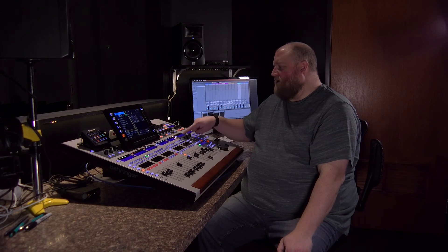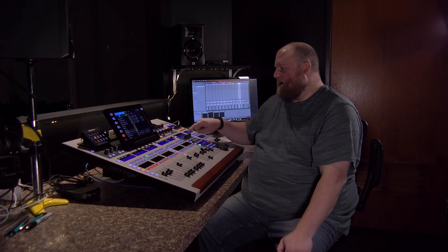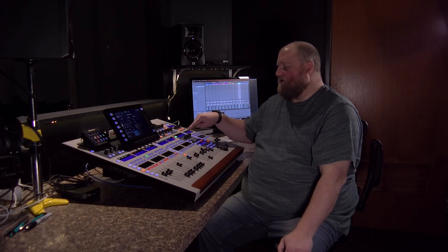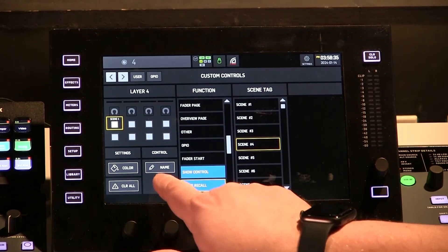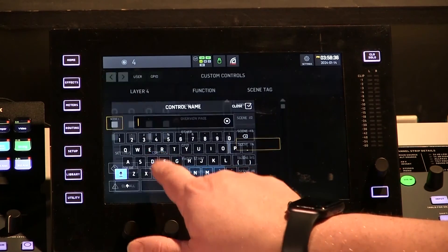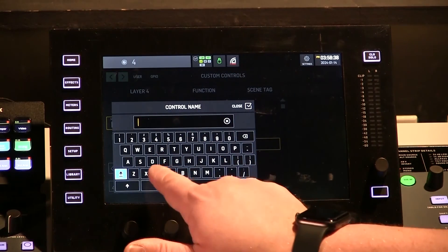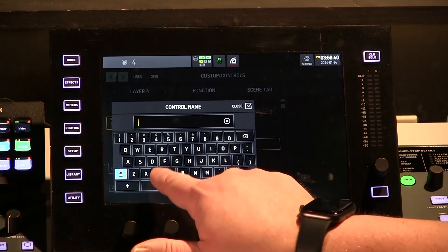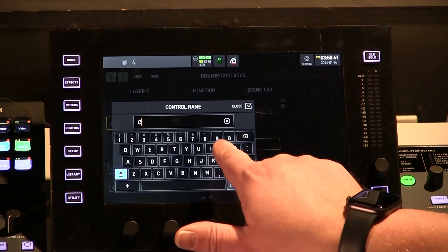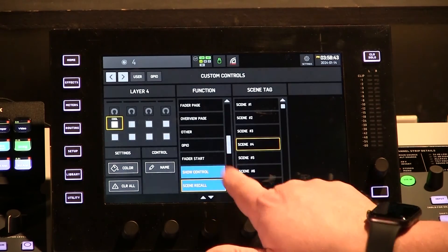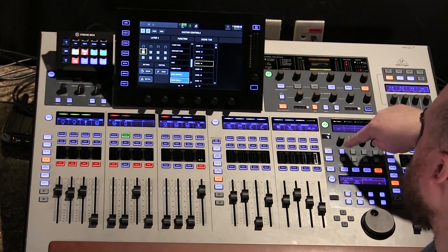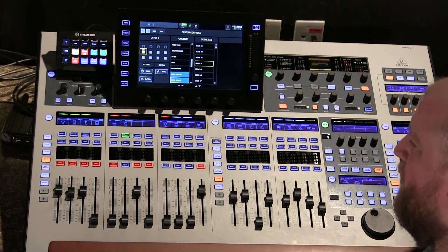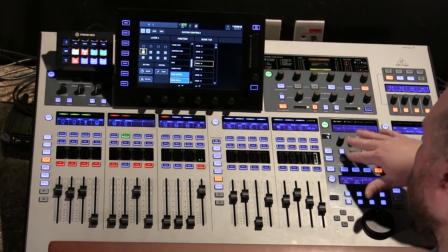One last step — it's currently just labeled scene number four. Let's say we want to change that name. If we go back to view our user-defined keys, under where it says scene four, you can click the name and call it whatever you want. So you could call it 'cool.' Label it cool, and now that button is called cool. That's how you would custom label it — it can be a different label than the snapshot itself.